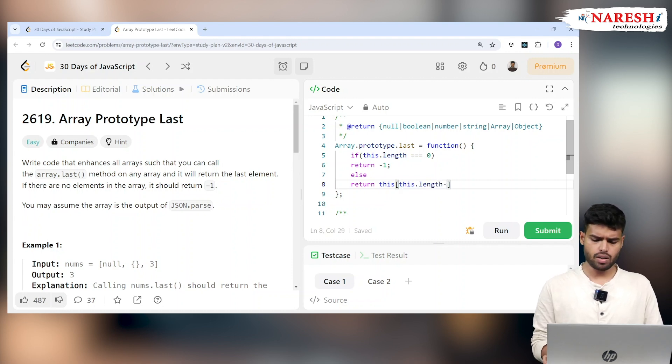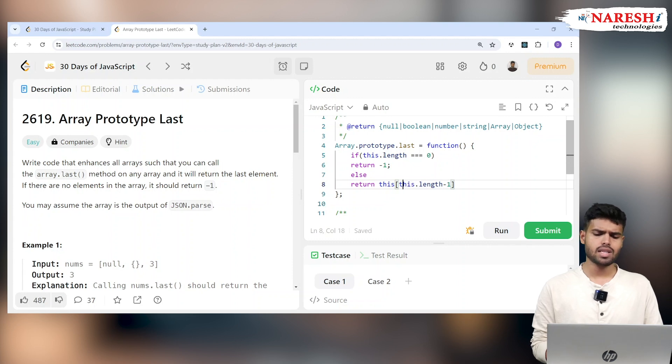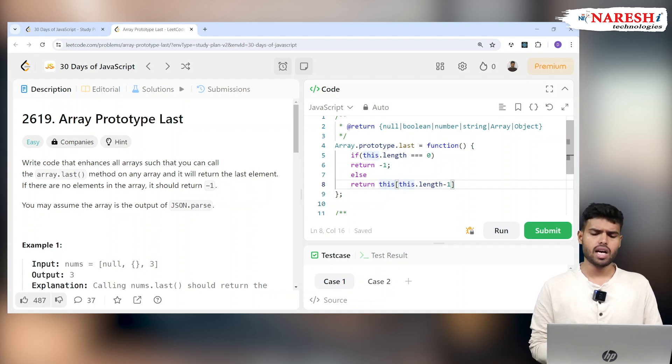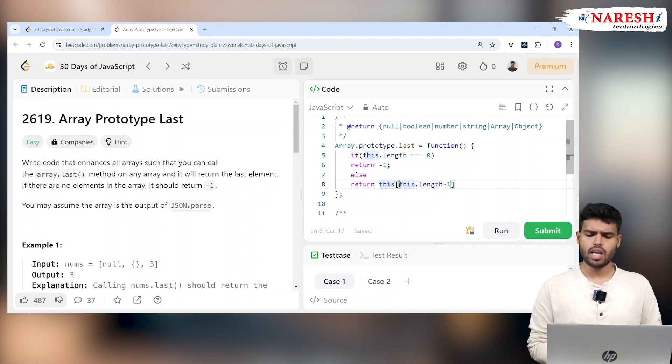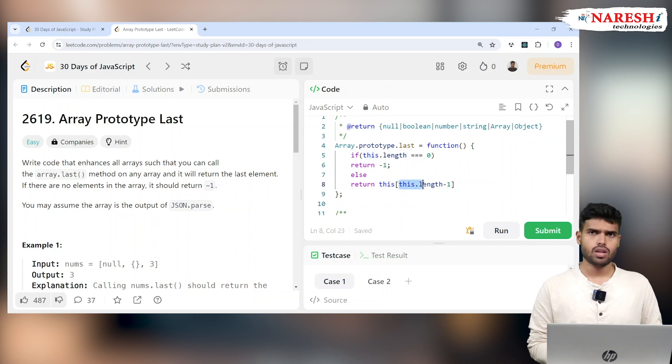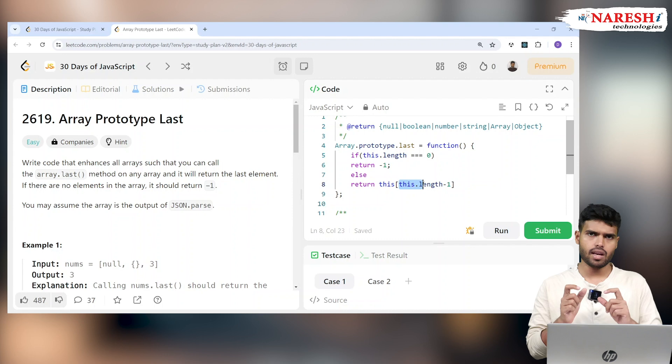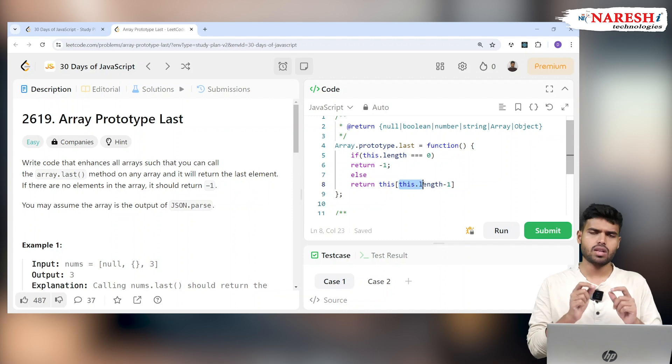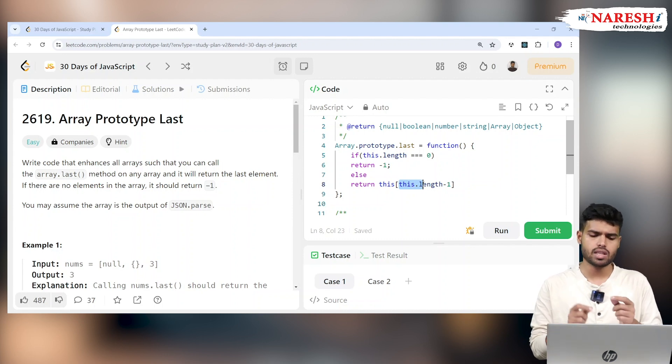So I'm just returning the last element of the array. For example, if this array has length three, then length three minus one is two, which is the last index. So I'm returning this[2], which is the last element.